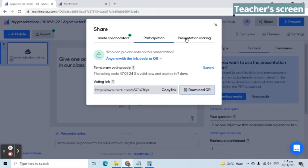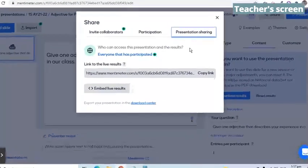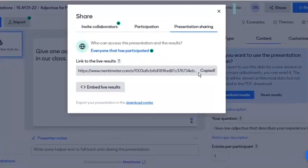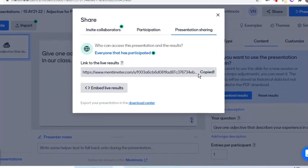Let's proceed to the presentation sharing tab. This is the link that we can copy and share with participants if they would like to have access to the word cloud result page.